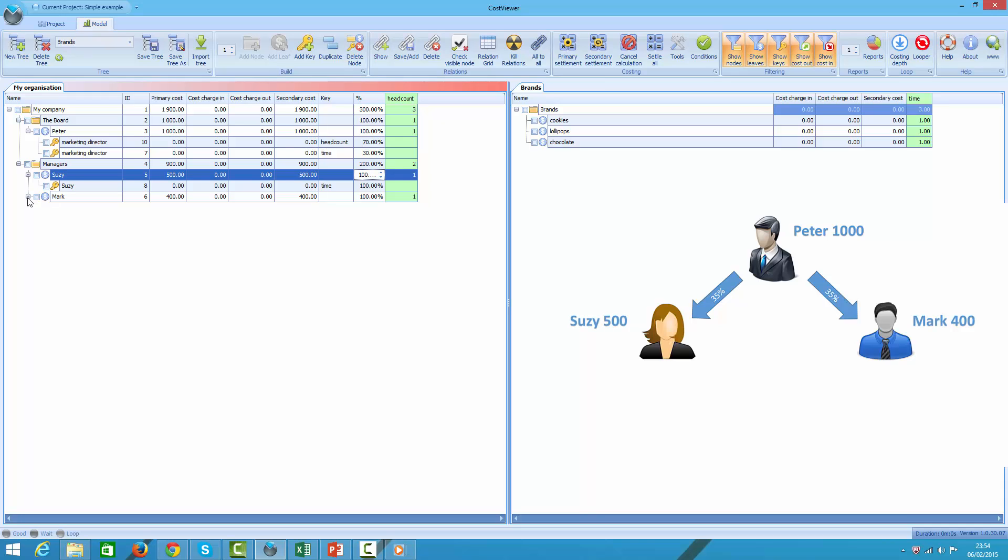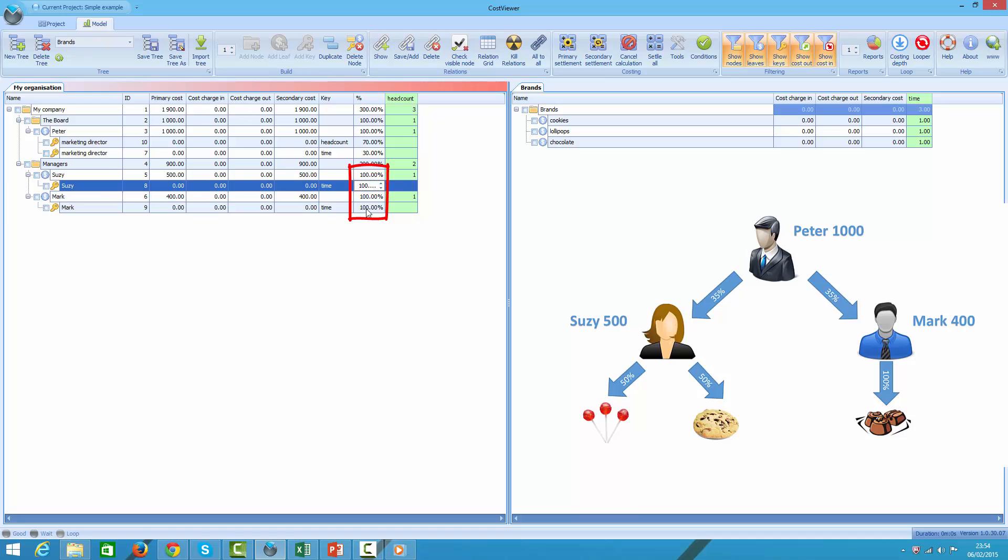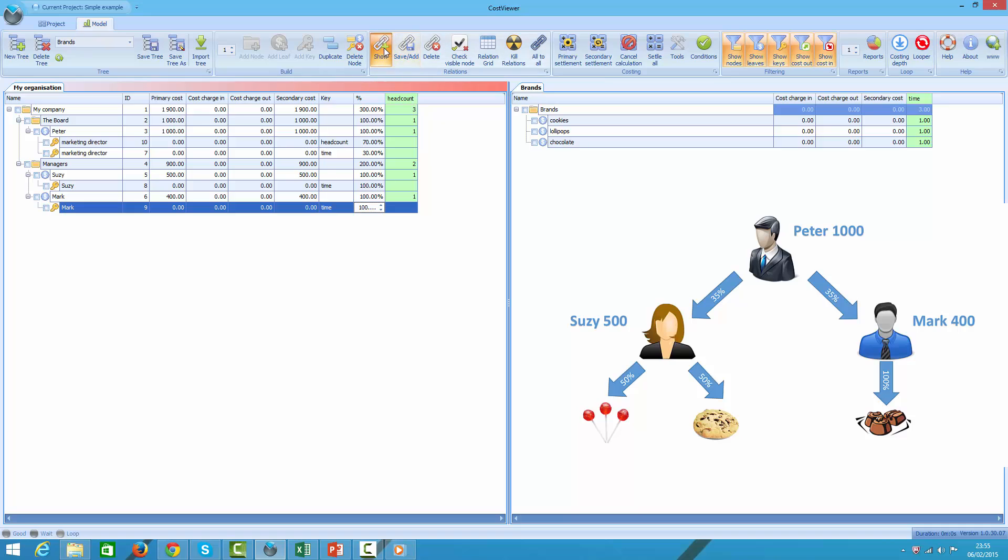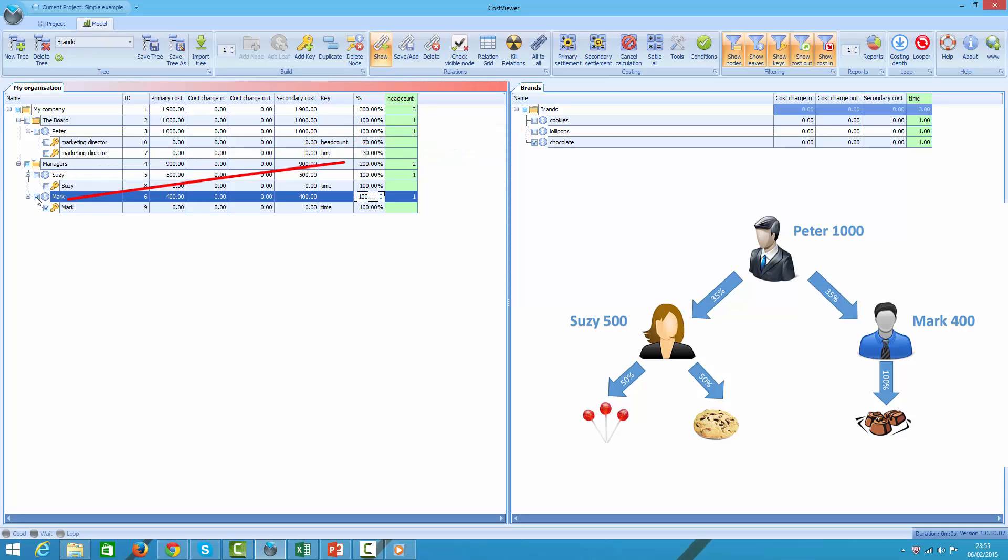Unlike Peter, Mark and Susie are fully devoted to brands - they spend their whole time managing brands. Because Susie is more senior, she looks after two brands, cookies and lollipops, and spends the same amount of her time on each, whereas Mark, being junior, manages chocolate brand only.